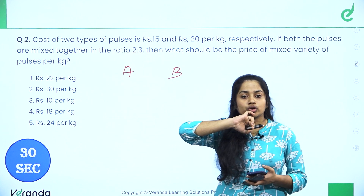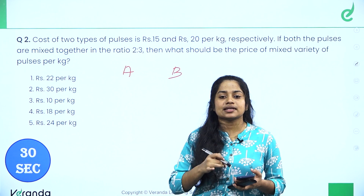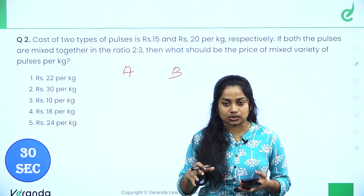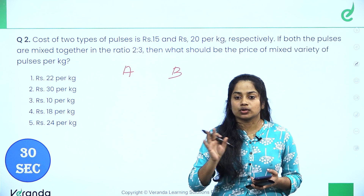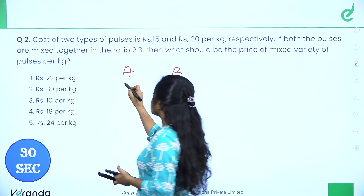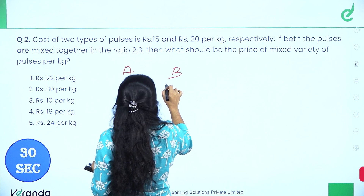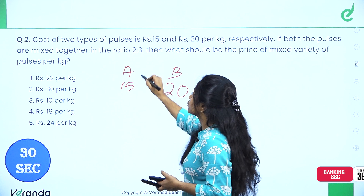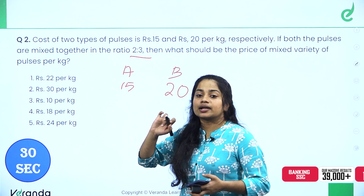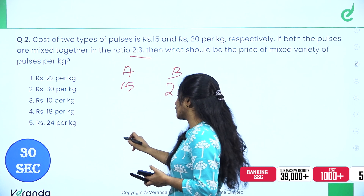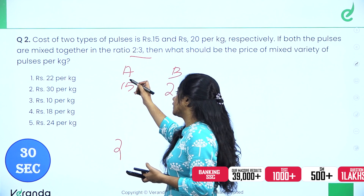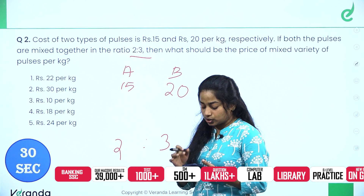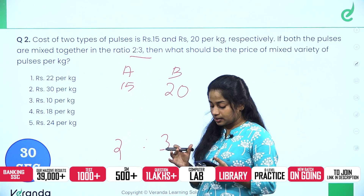Cost of two types of pulses is 15 and 20 per kg. Both pulses are mixed together in the ratio 2 is to 3 — that is 2 units A and 3 units B mixed in the 2:3 ratio.